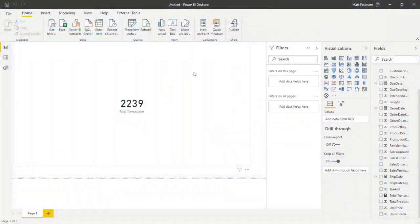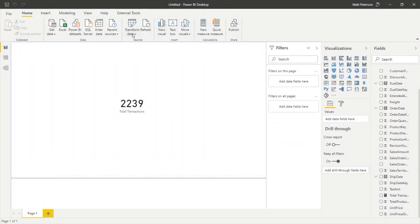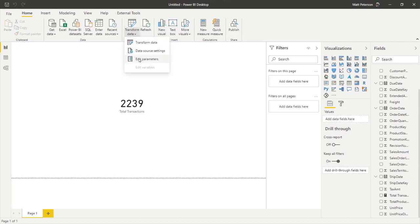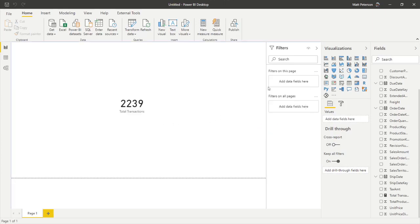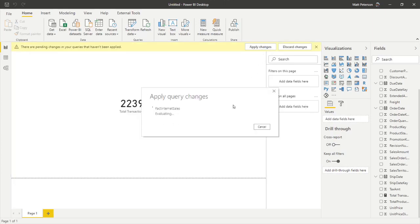Now, if you want to in the desktop, change that parameter, you go to transform data, you're going to click on edit parameters. And now you can put in a new day. So now let's say I wanted it to be December 12th of 2012. I click on OK, we click on apply changes. And then this will now change the data that has been loaded in my fact table.